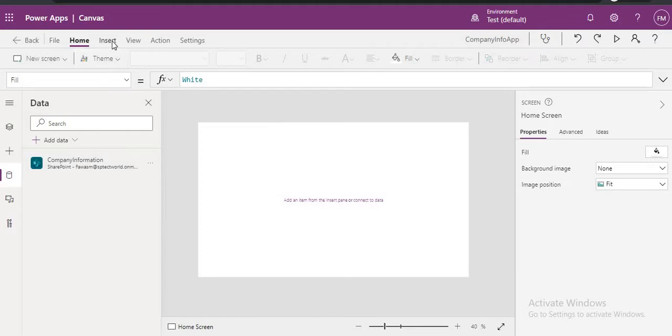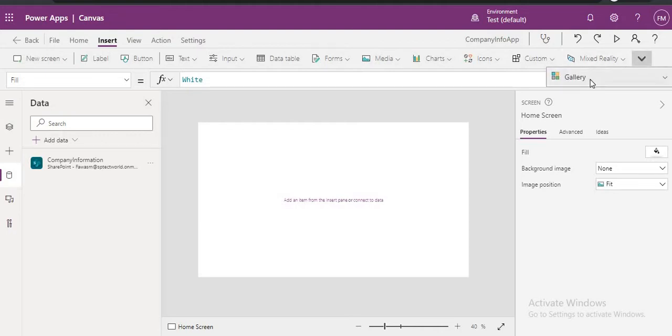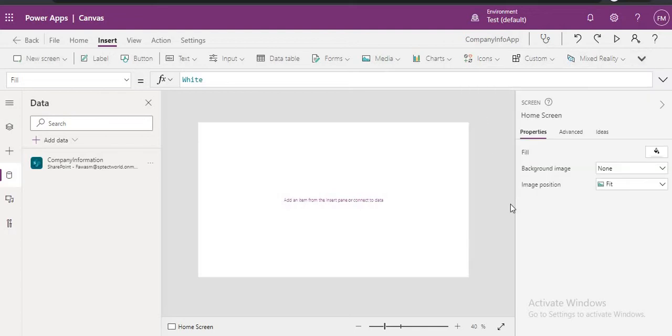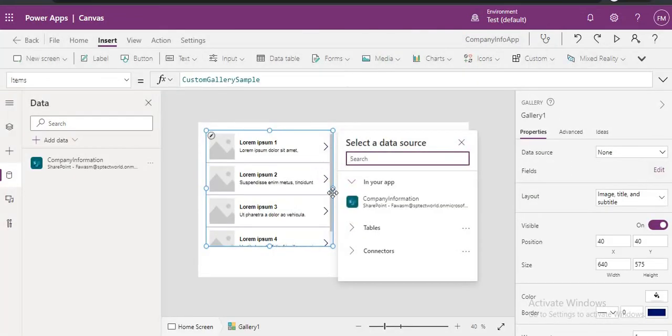Now go to Gallery. So here we are trying to use Gallery. Just click on Insert, go to your Gallery. You can choose different type of Gallery. So we choose Vertical Gallery. Once we click on Vertical Gallery, we have different options.